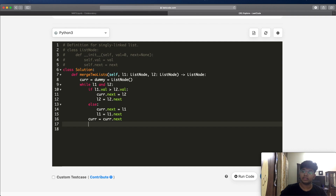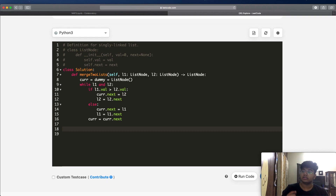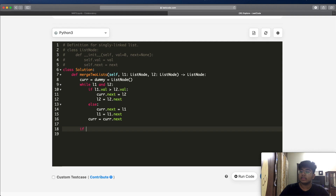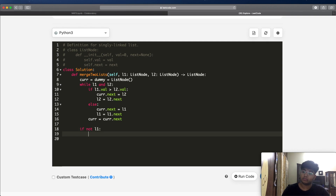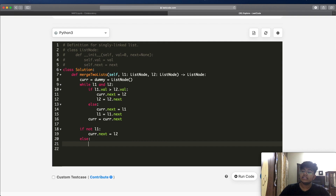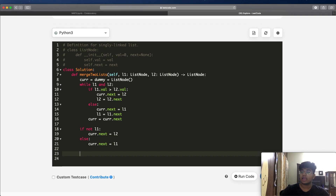After exiting the while loop — which happens when one linked list is exhausted — we add an if condition: if not L1, that means L1 is done, so current.next equals L2 to attach the remaining L2 elements. Else, current.next equals L1 to attach remaining L1 elements. Finally, we return dummy.next, which is the head of our merged linked list.